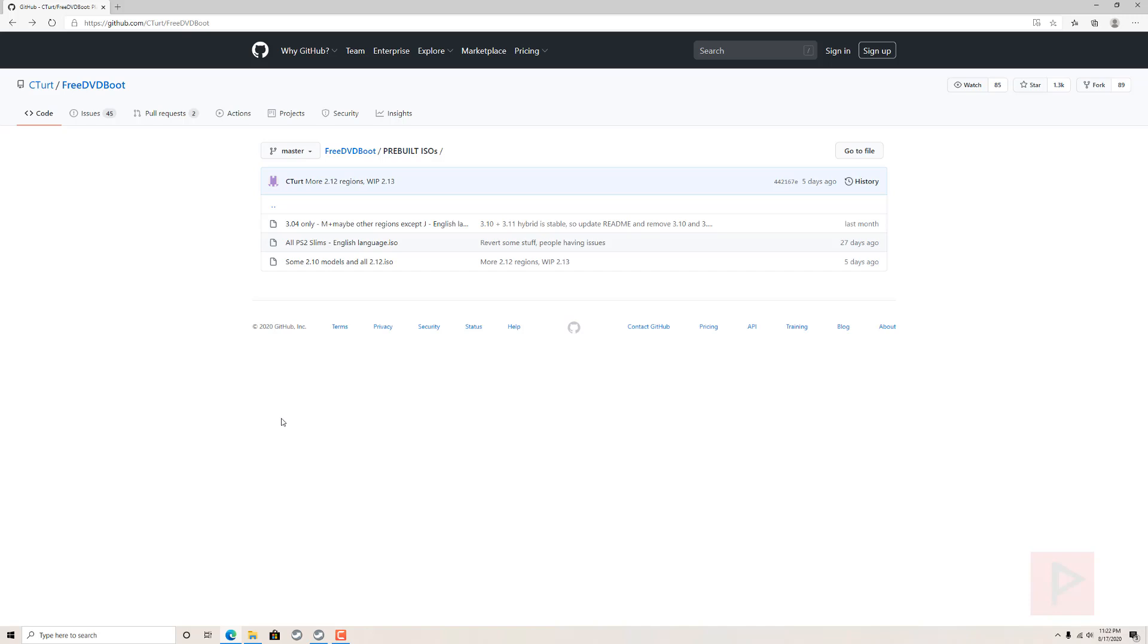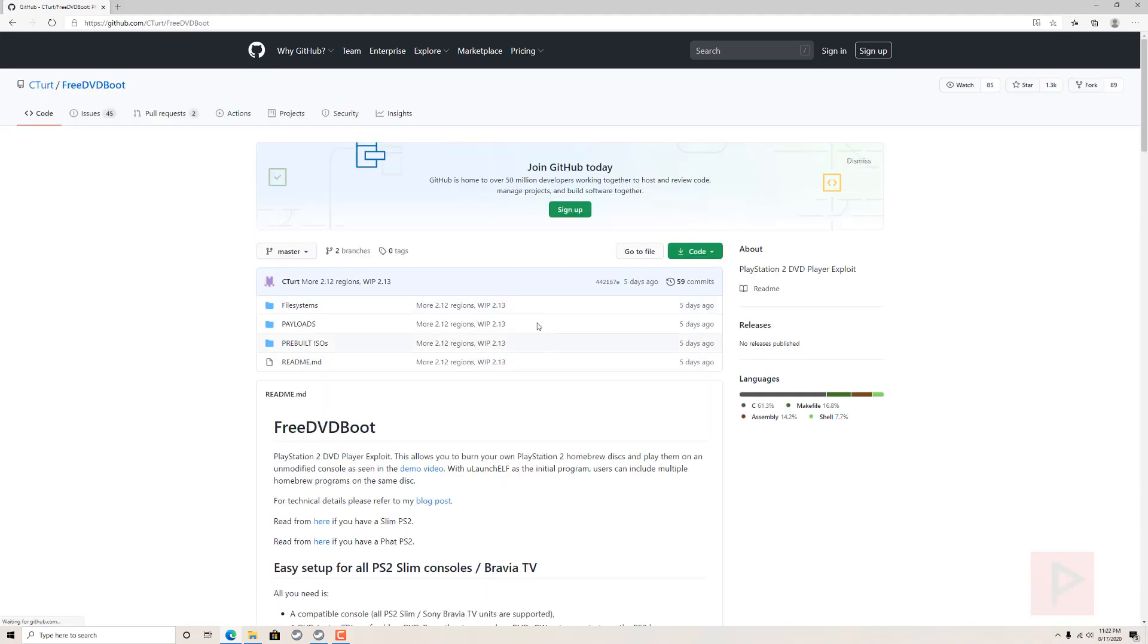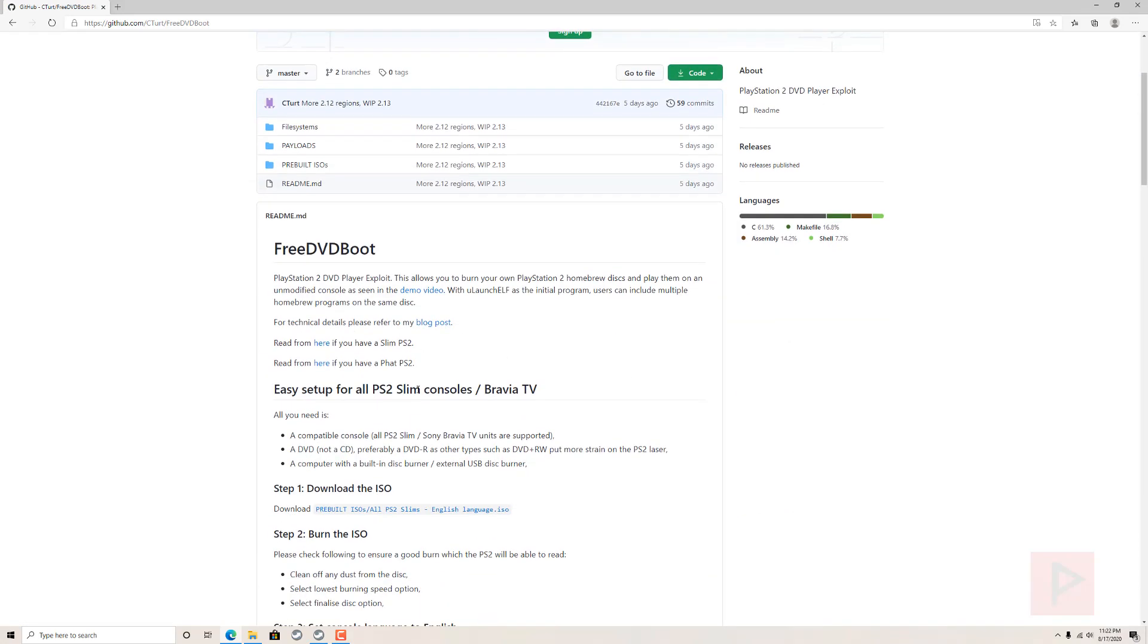If you have a FAT PS2 and you want to try out FreeDVD Boot and you got a compatible DVD player version, by all means go ahead and try it. Otherwise wait a little bit longer and hopefully your FAT PS2 is also supported.